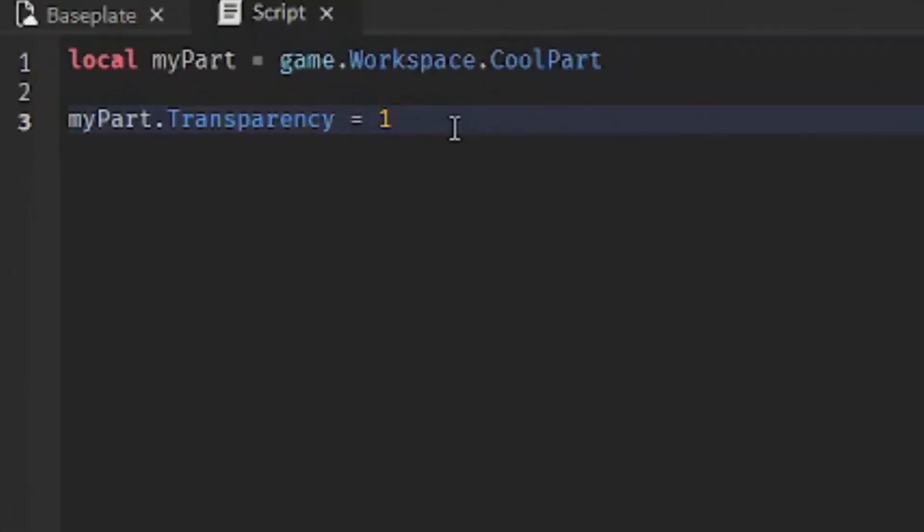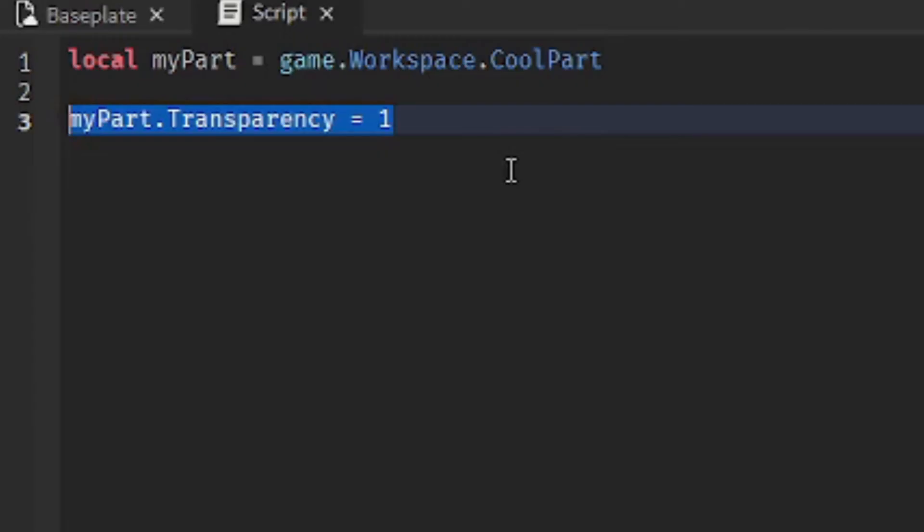So in this case, the variable helps save time, so if I want to change a lot of properties, I don't have to write game.workspace.coolPART every single time. So I could just use myPart. MyPart.transparency, myPart.anchor.